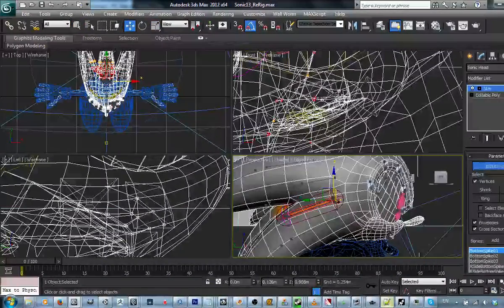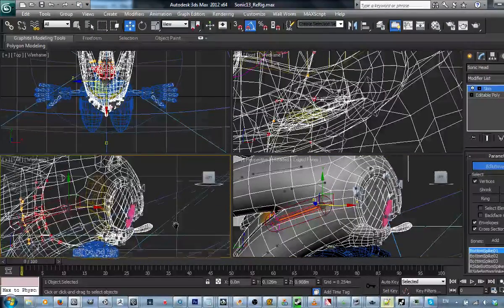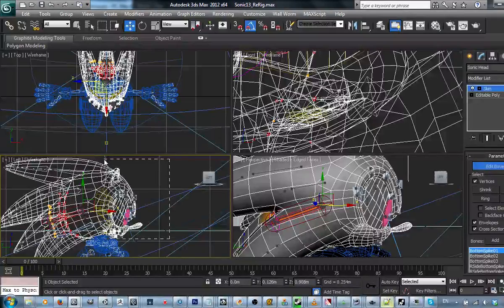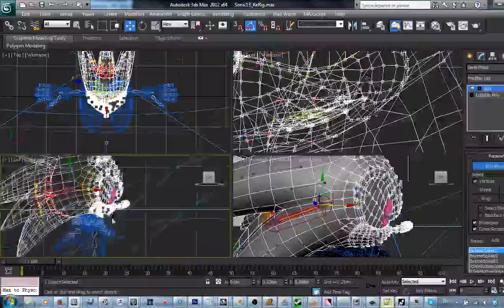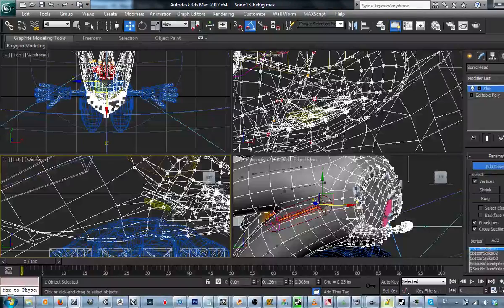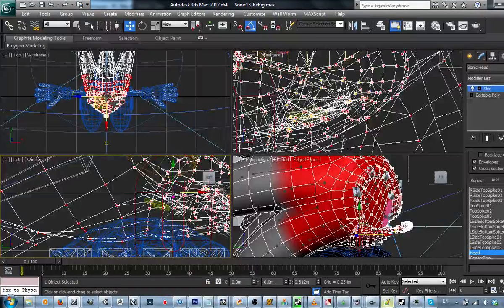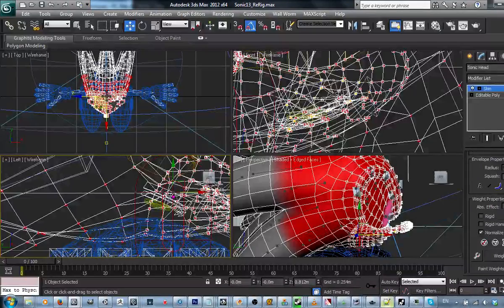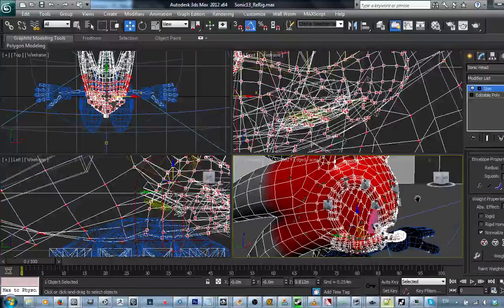First thing I suggest you do is anchor everything to a single node — it's basically the one node you'll need to anchor things to, to weight everything to, like basically just the head. This model here is actually done by EvilDark, also known as Alex. It's a really well done model, even as a fan model.